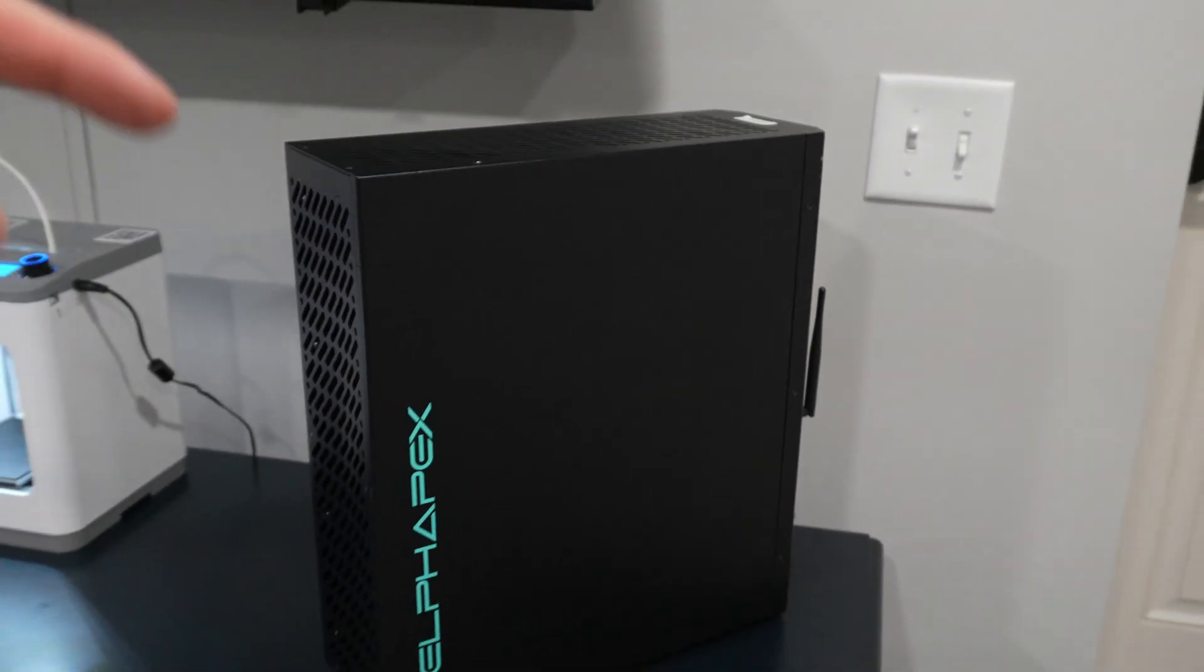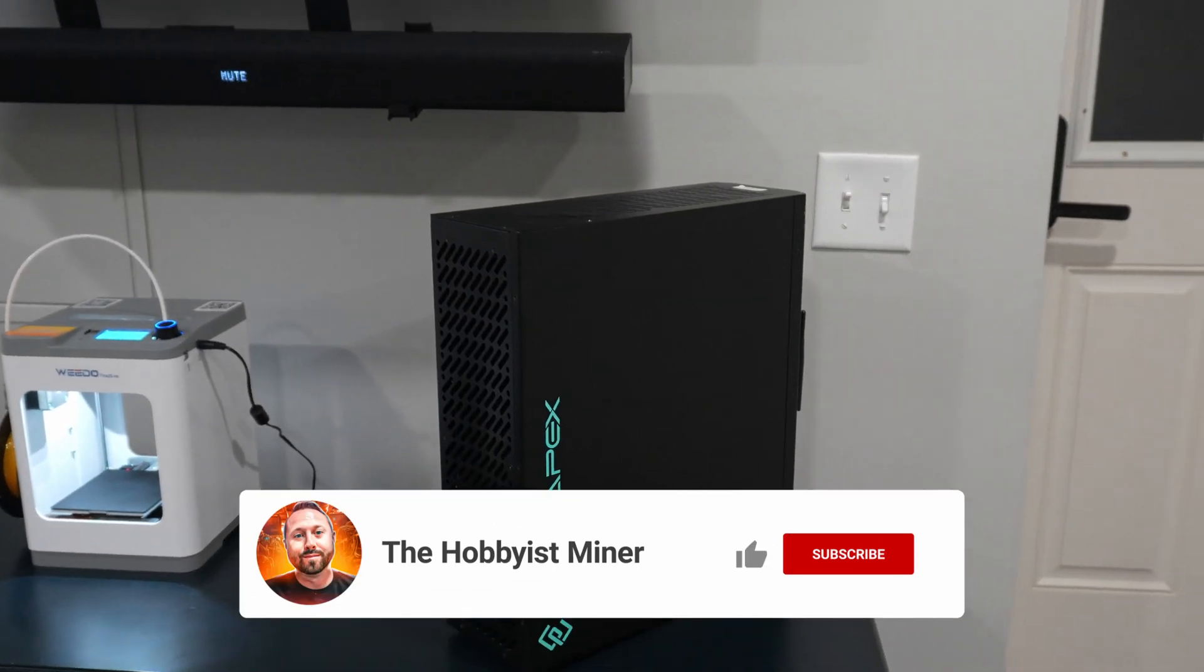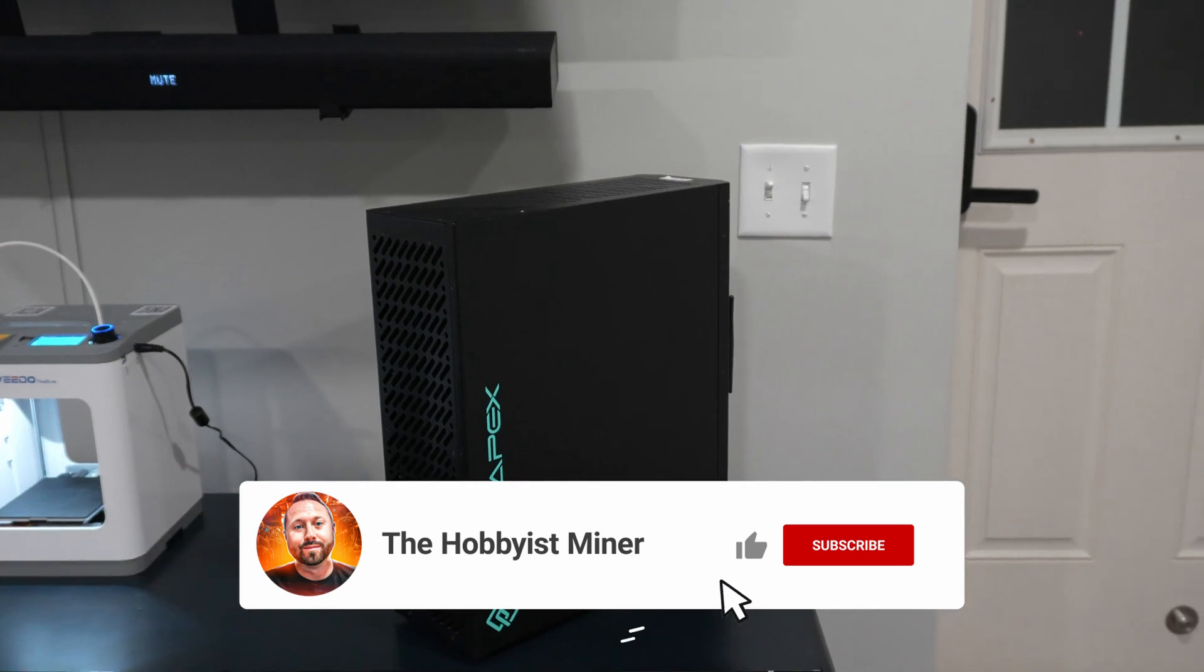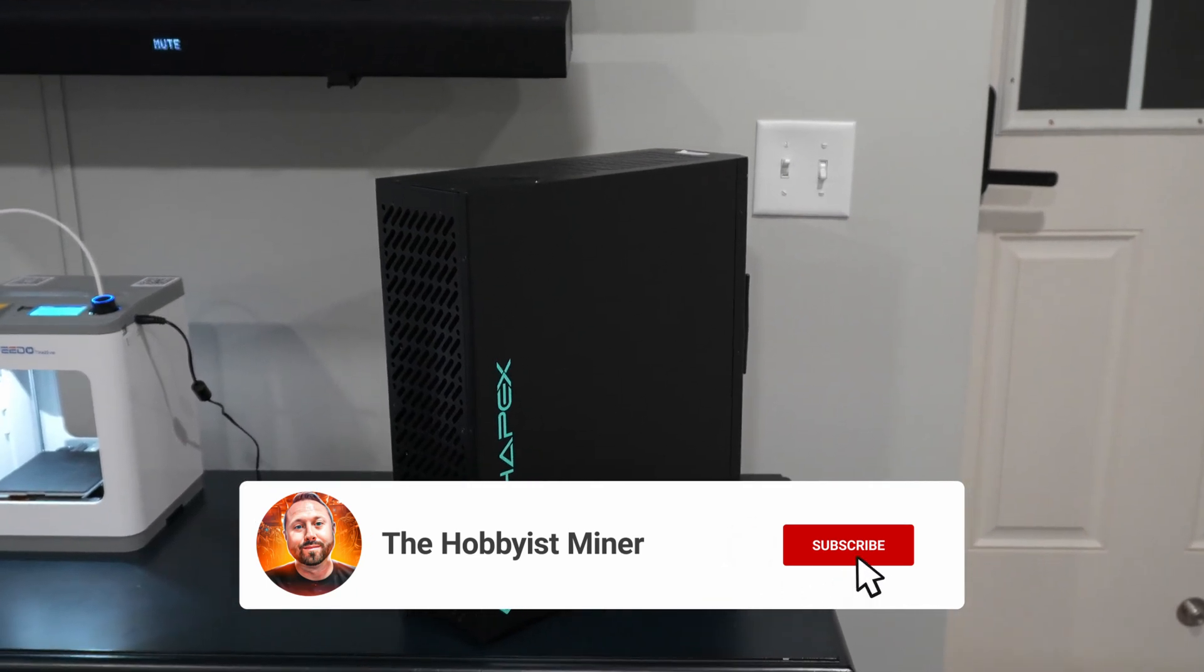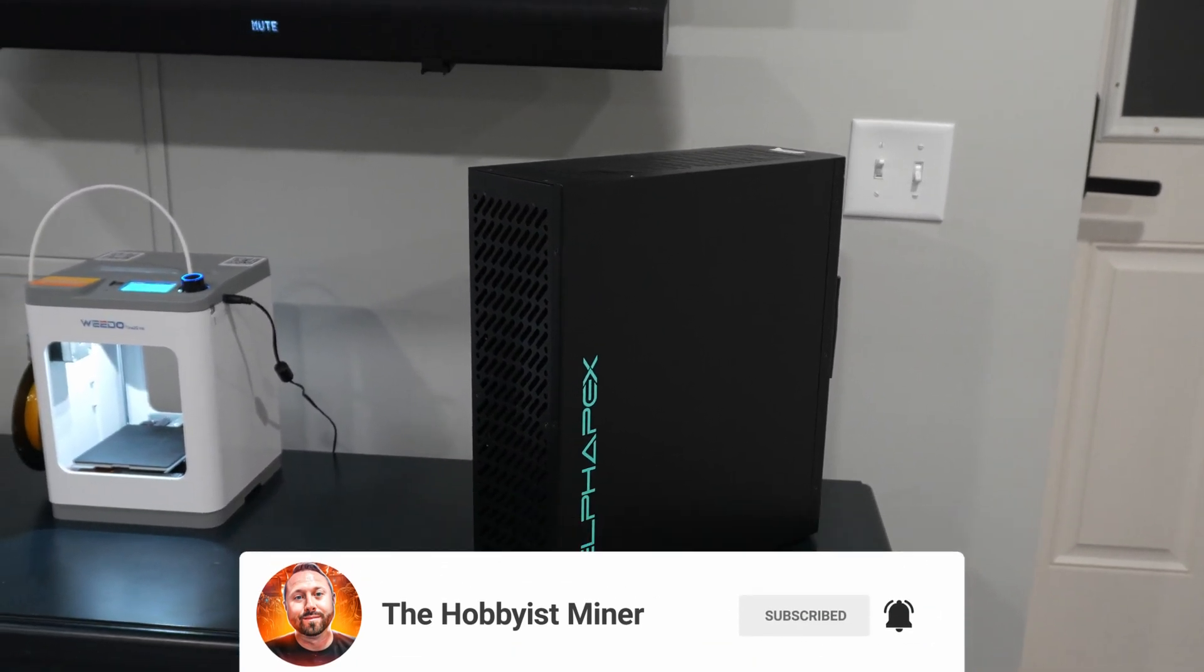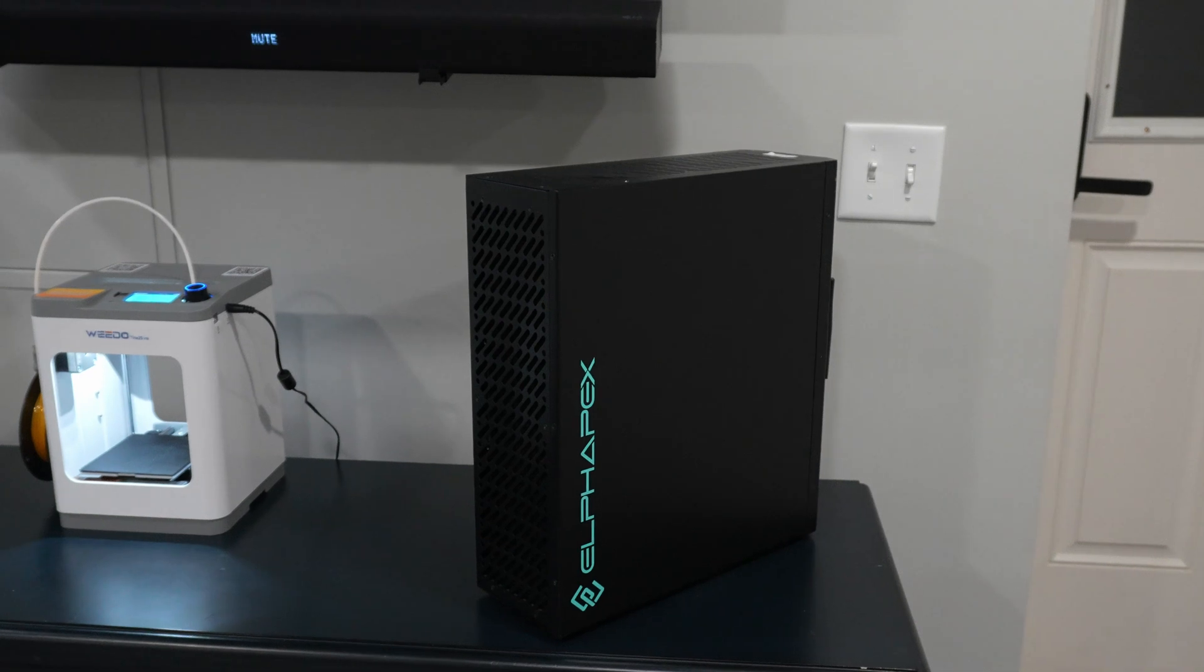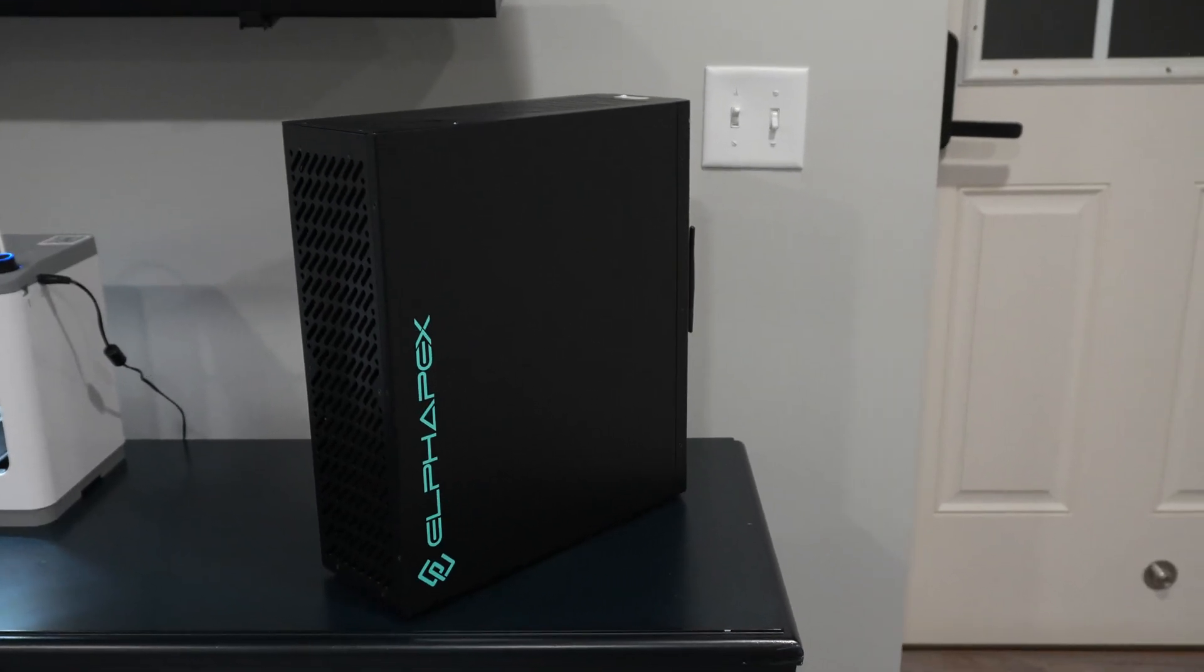Guys, check out all the links directly down below. I also have a full unboxing video that I talked about on this unit where I open it up and explain all the internal components. I'll see you guys next time. Take care.